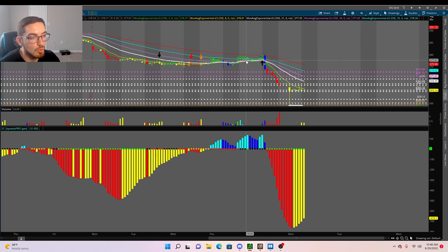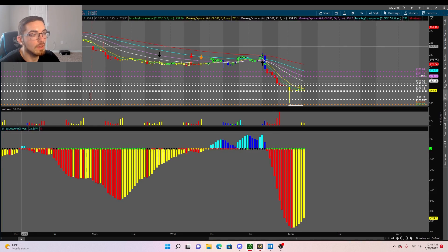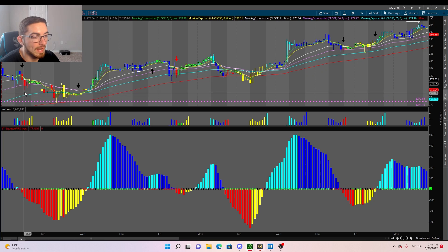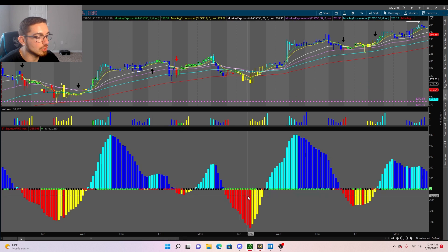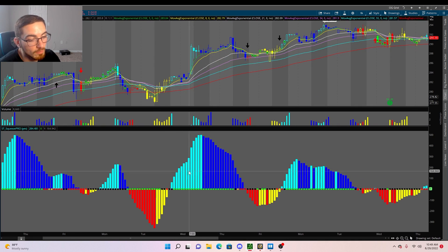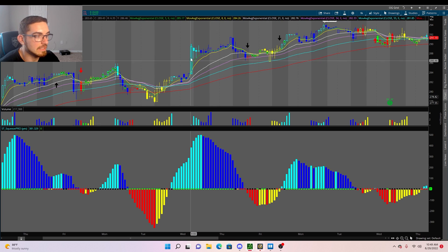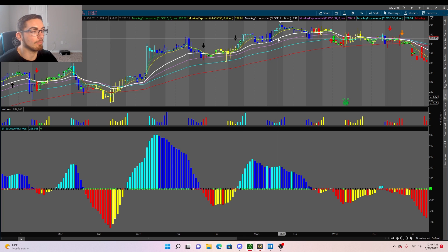There are times when you get yellow or light blue momentum even when the stock is below the moving averages. As long as we continue to hold below the MAs, the squeeze will go back to dark blue and then red, and we'll continue to sell off. Vice versa to the upside — if we're above the MAs, momentum will cycle from red or dark blue back to yellow and then light blue.